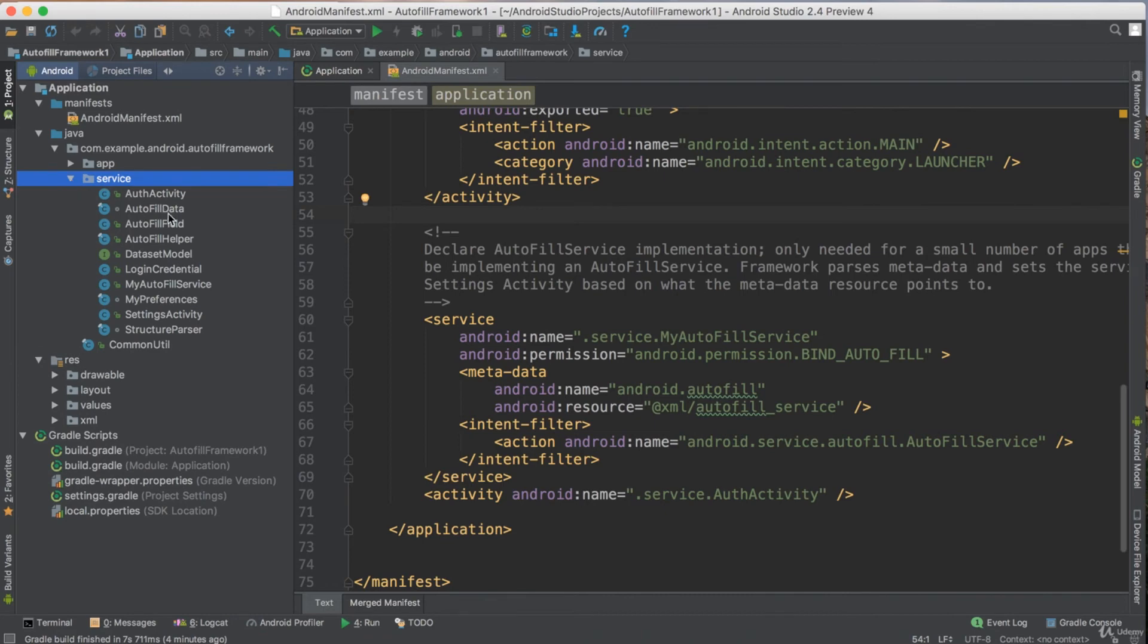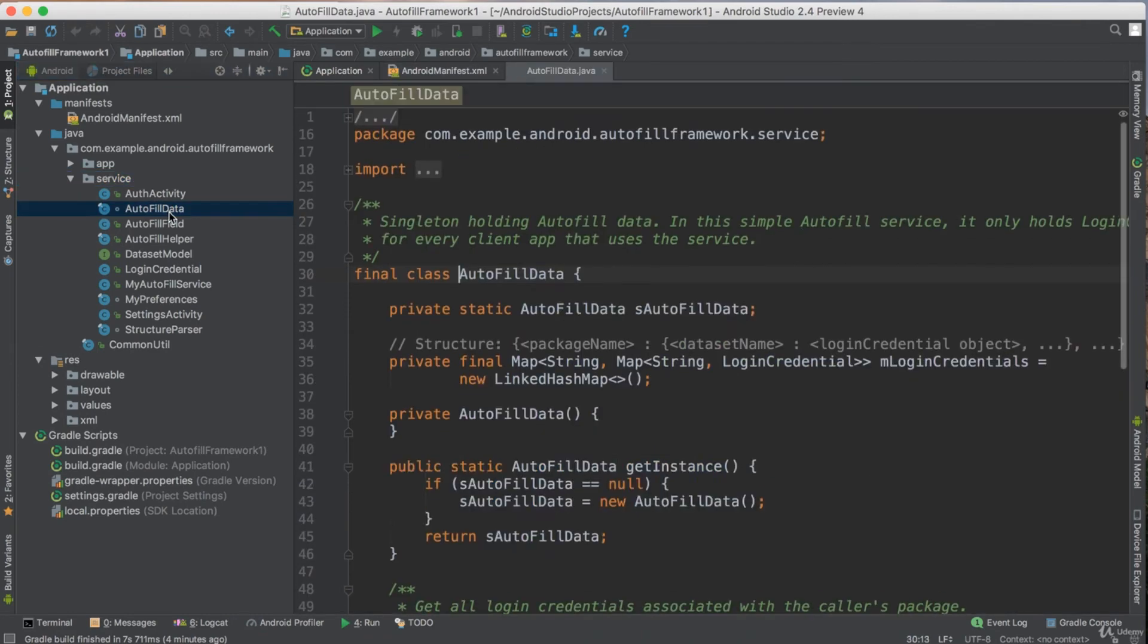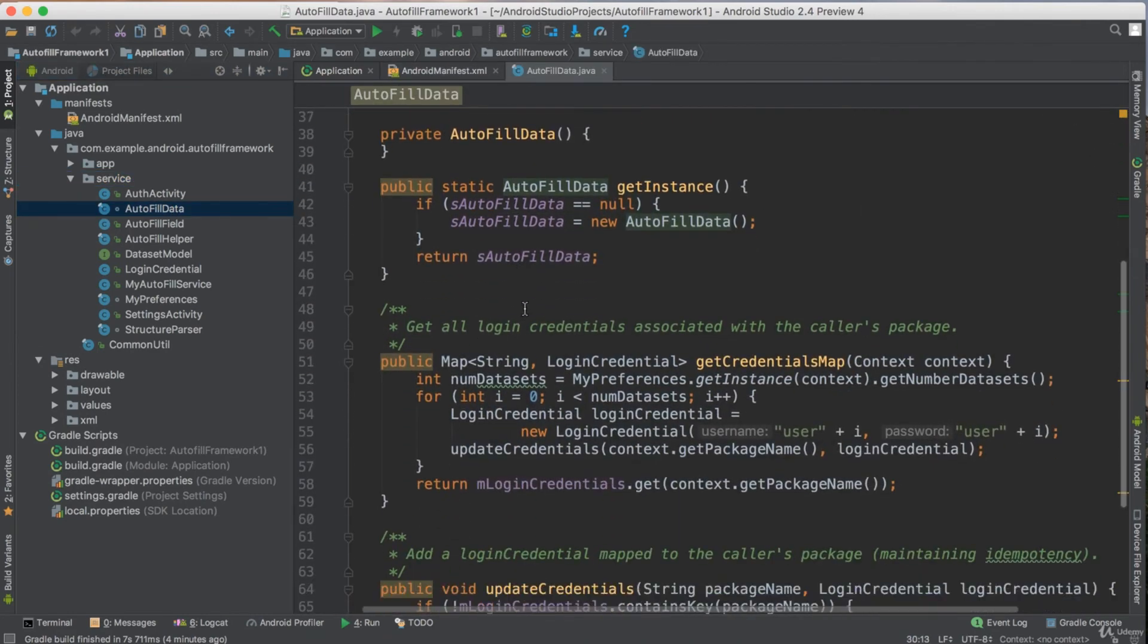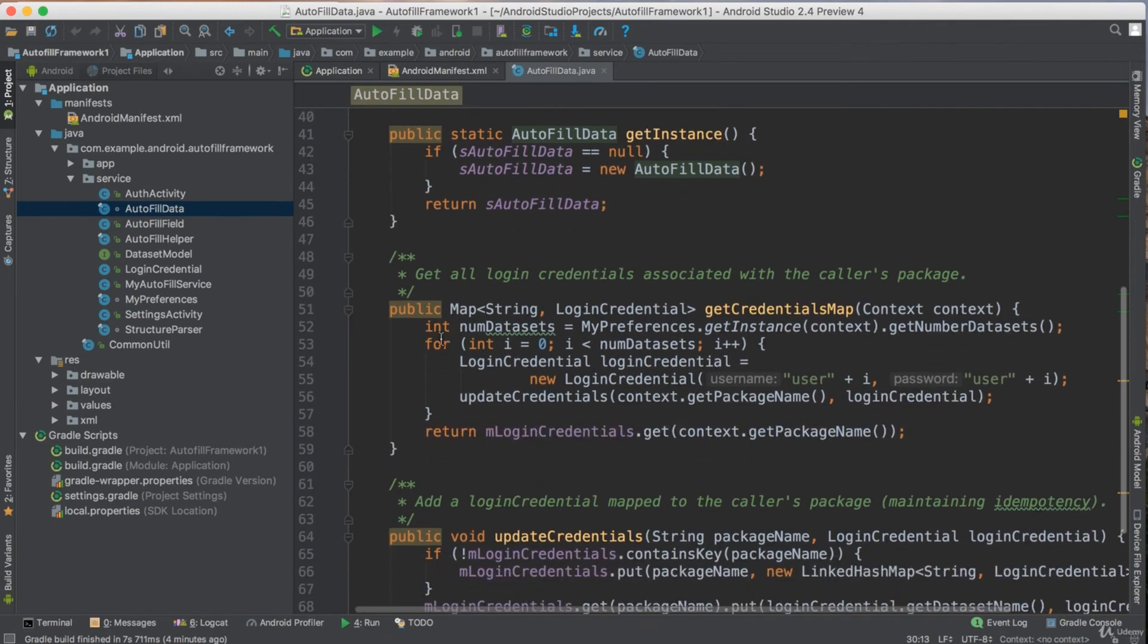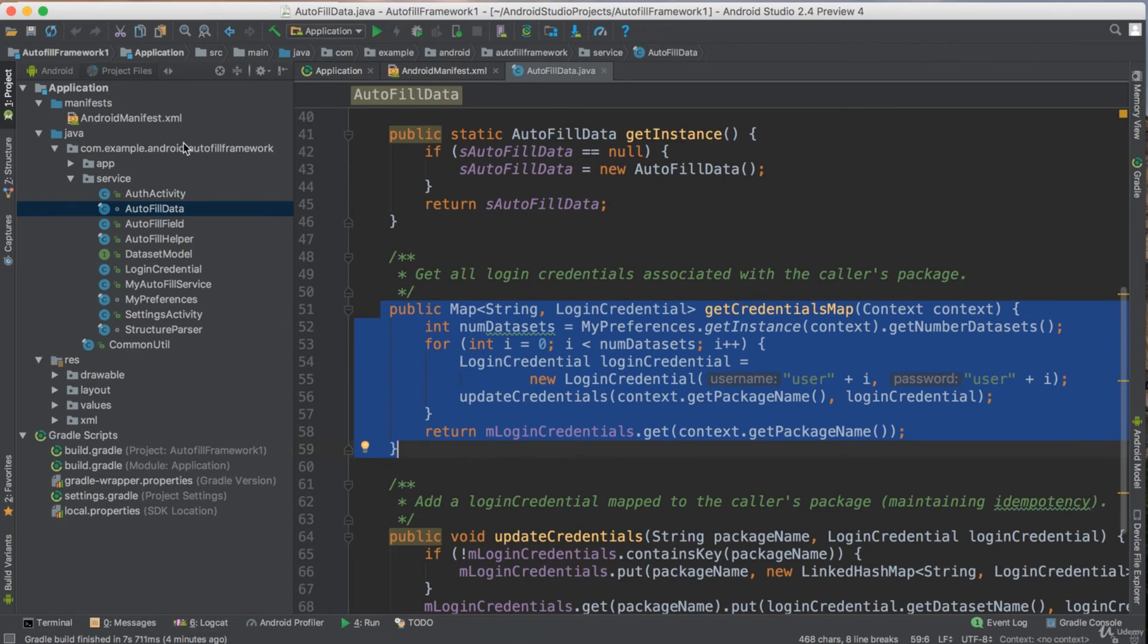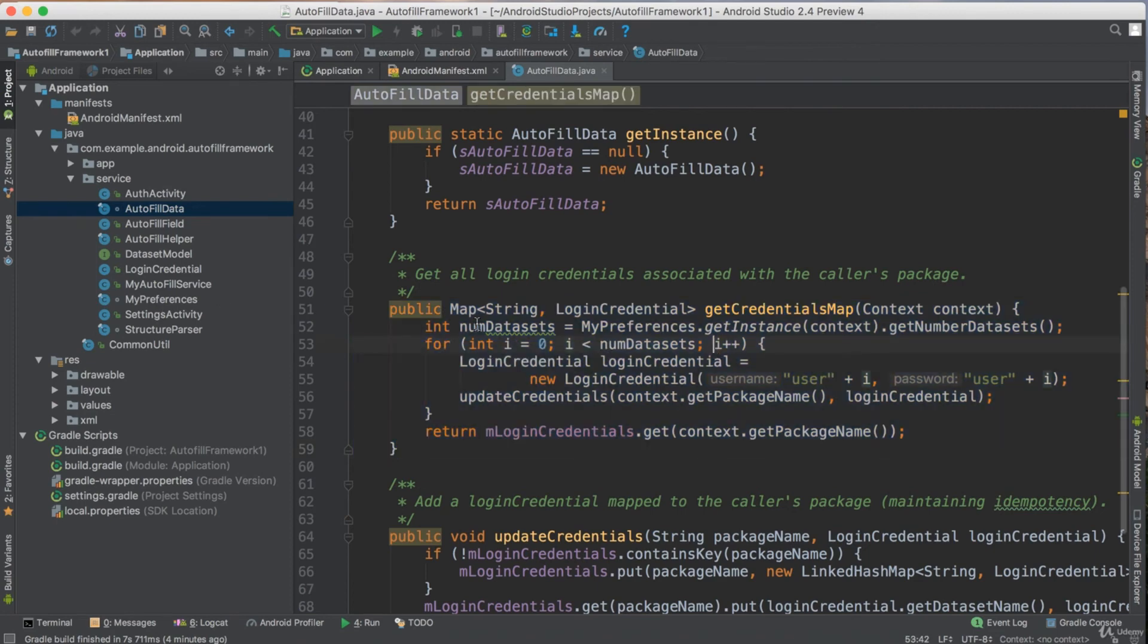So the service is the part responsible for generating the data. So if you select here autofill data, this is the place where you generate the data. If you see, this is the code. So if you want, basically, if you want to do autofill from other place, copy all this code the same. Don't change anything. Only change this part of code for returning data. If you want to change this part of returning data, if you see here, you return users.